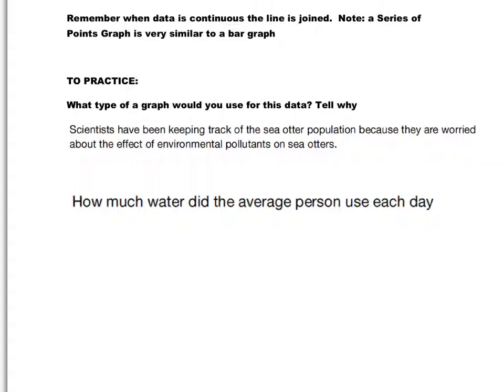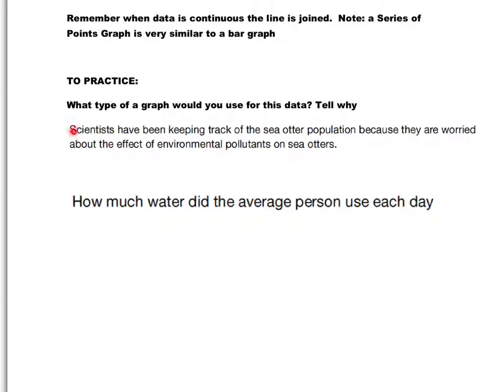All right. So to practice, what type of graph would you use for each set of data, and why? Discuss with your elbow partners each situation and try to determine which type of graph you think would be the best choice. Again, remember, in your conversations, it doesn't mean that you have to necessarily agree, but use your conversations to solidify your own idea, to determine your own opinion based on the discussion. And synergize that way to help get your idea solid in your head as to which graph you think is the best choice. I will read each, and then you can go off and discuss with your elbow partners. So first information, or first type of data, scientists have been keeping track of the sea otter population, so the number of sea otters, because they are worried about the effect of environmental pollutants, so pollution, on sea otters. So with your elbow partner, what kind of a graph do you think you would use for that one?